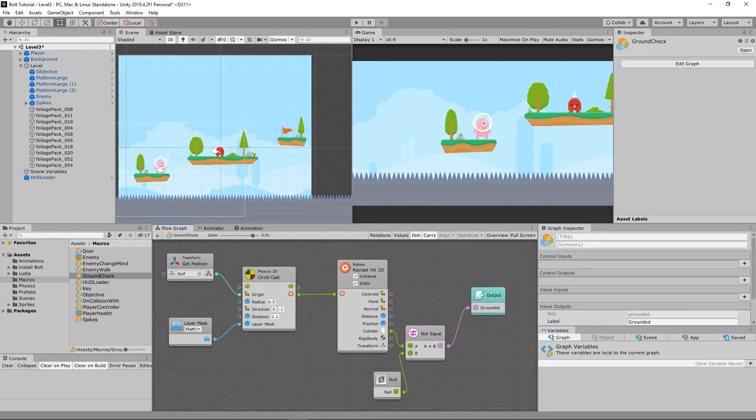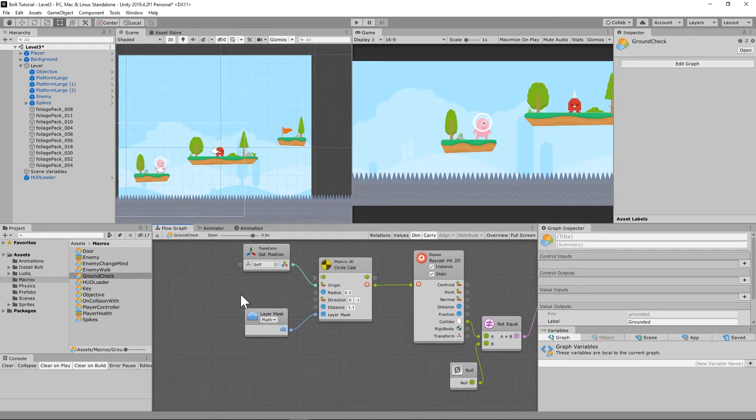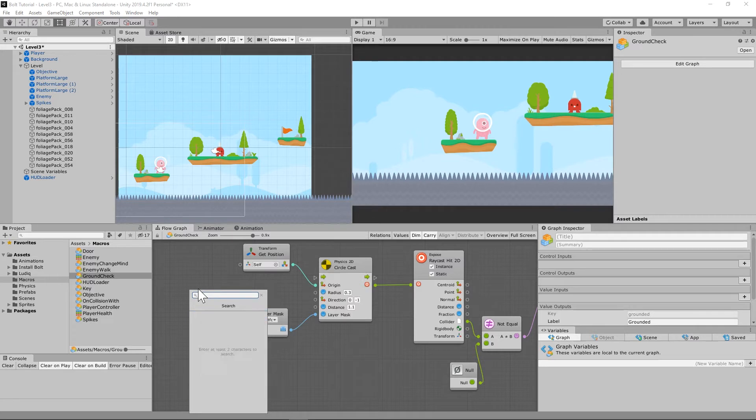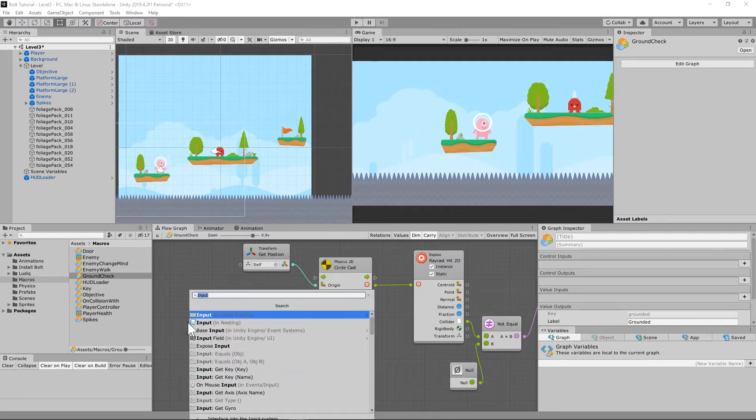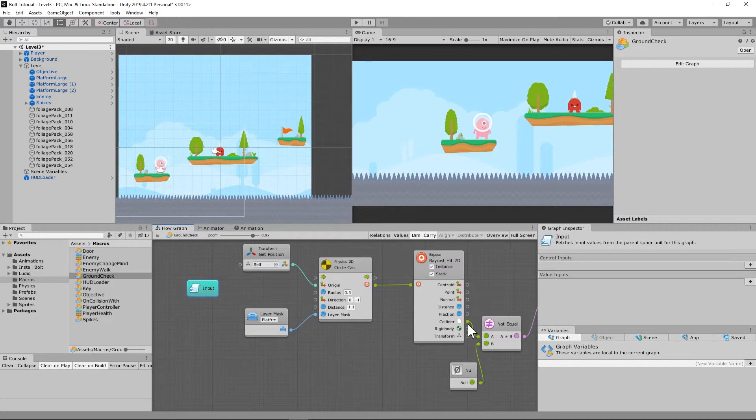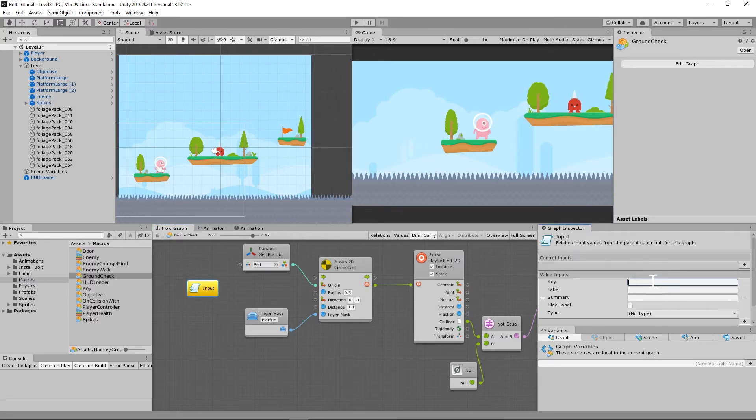So come over here to the left side, put input nesting, in nesting. And then on that, what we're going to do is we're going to give it some value input. So we've got that selected, go to value inputs. On the first one, we're going to call this offset.